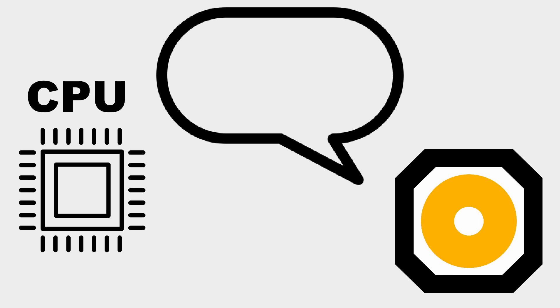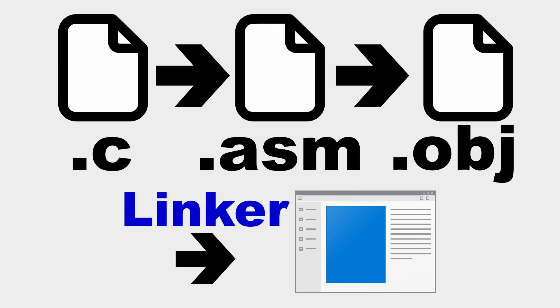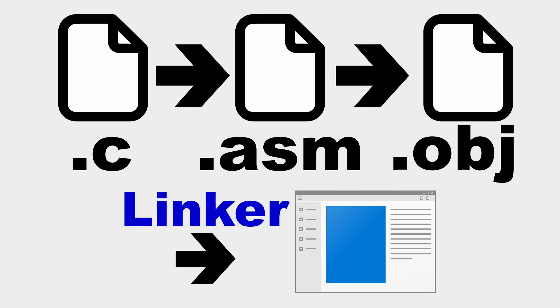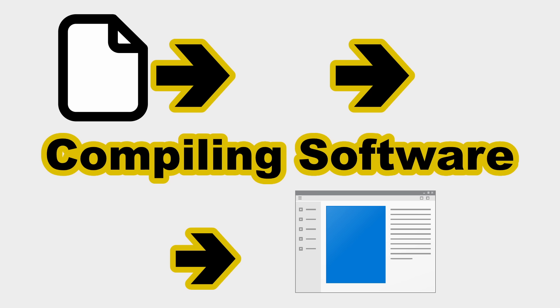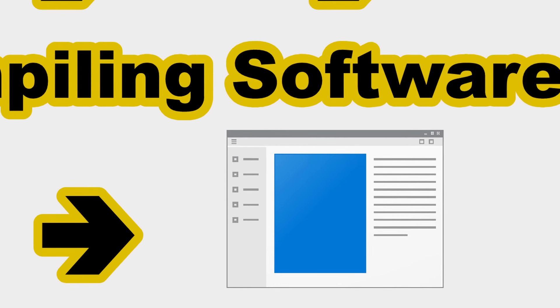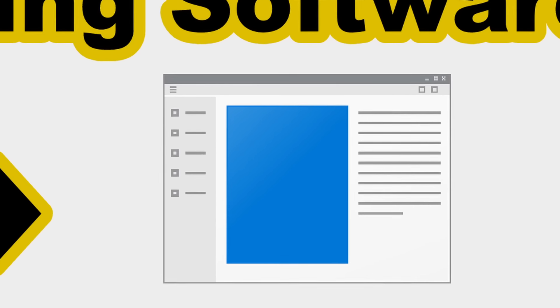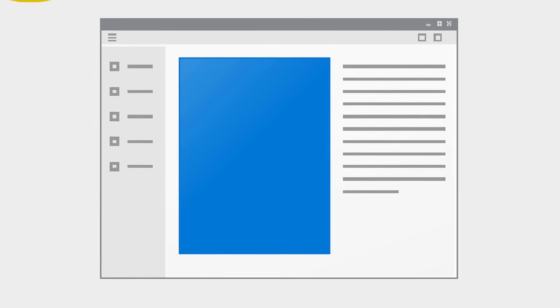The CPU only speaks machine code, and humans don't. But instead of taking eight years of machine in school, people have built software that takes text written in a certain style with rules, that we call a programming language, and then translates that into something a computer can understand. So, that's it. Mystery solved.